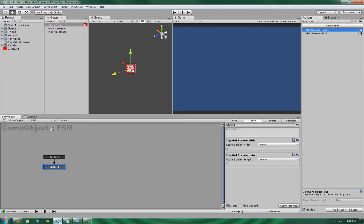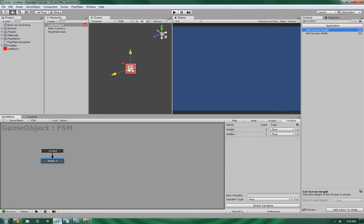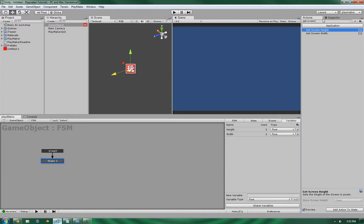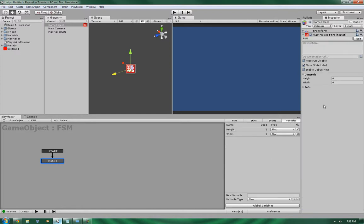Alright, now I've got the scene set up with an empty game object, and I've got the screen width and the screen height fed into two float variables. As you can see, they are simple one action actions, so they are exposed to the inspector, so let's see what happens.